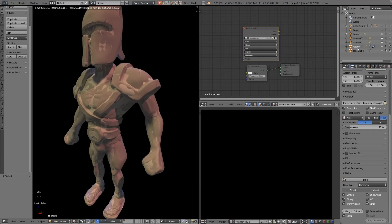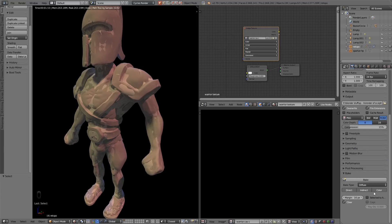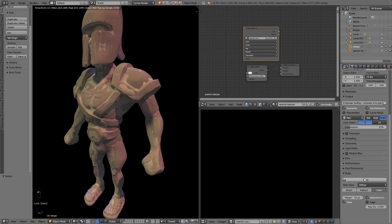Come down here to color or diffuse in this case. We need to turn direct and indirect lighting off, it's just the color information we want. We want selected to active and press bake.